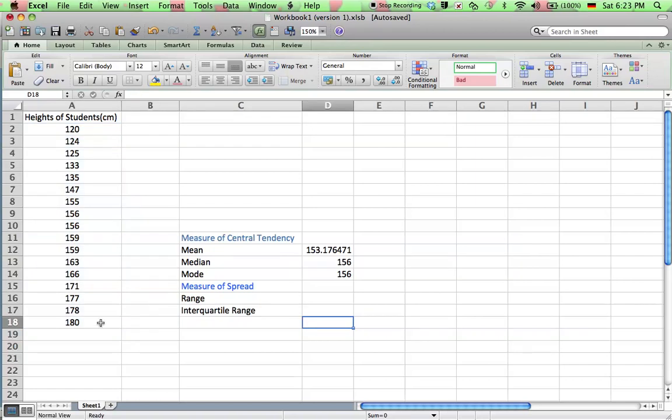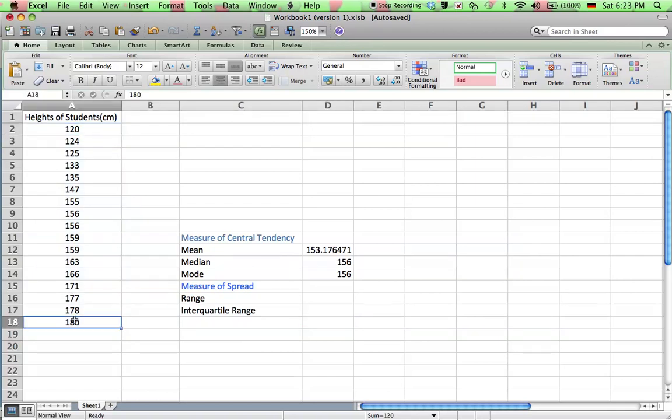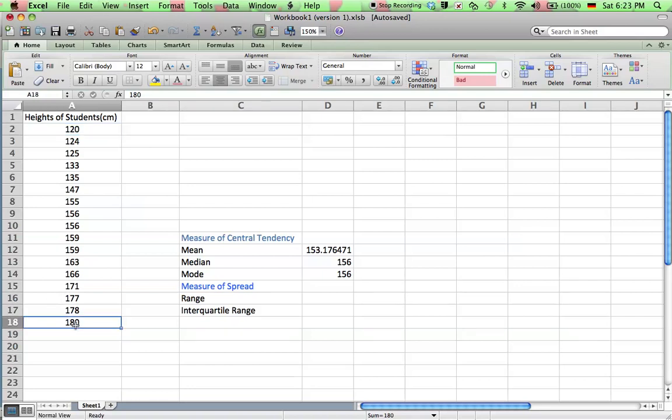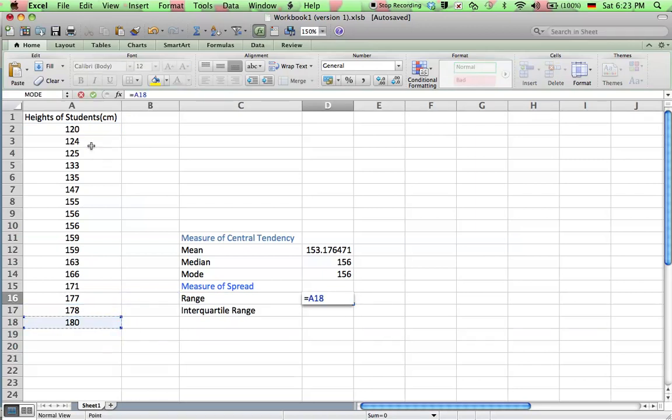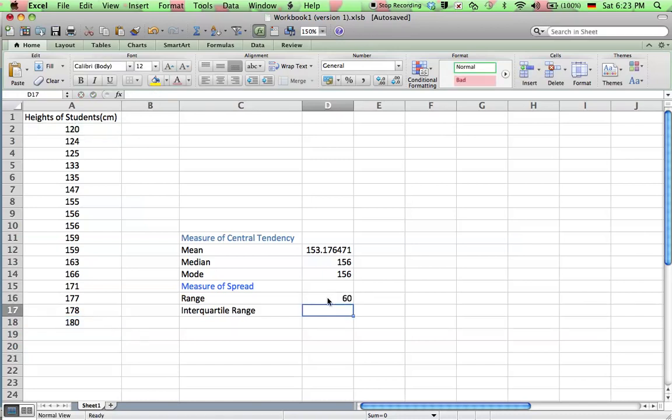And now I can easily see the range here is 180 minus 120. Okay, or you can even type in, if you want to, A18 subtract A2, and it'll work it out for you. So that's the range.